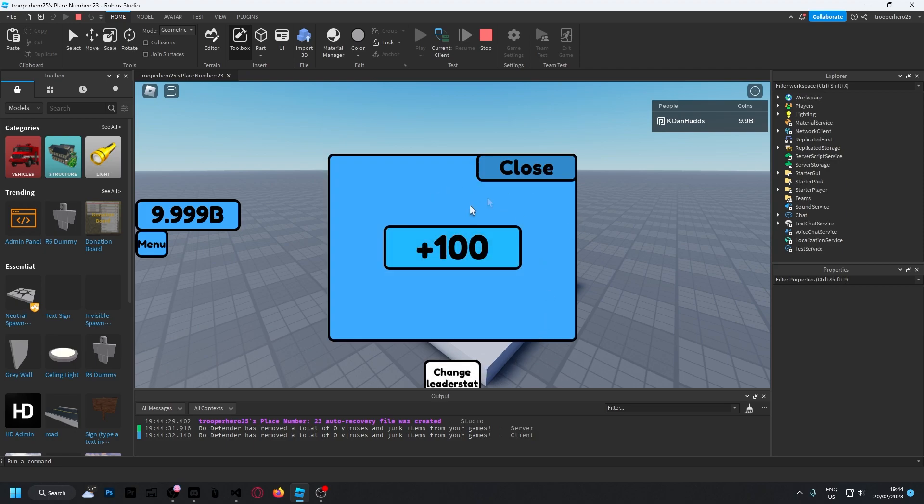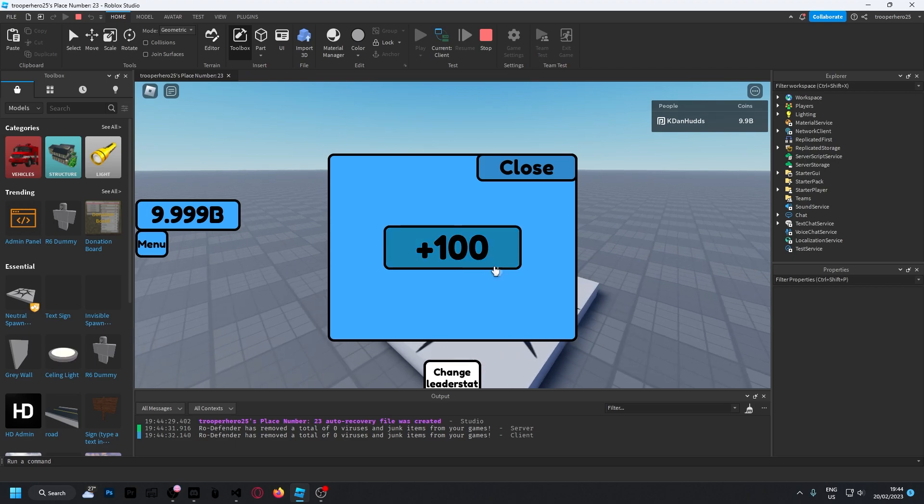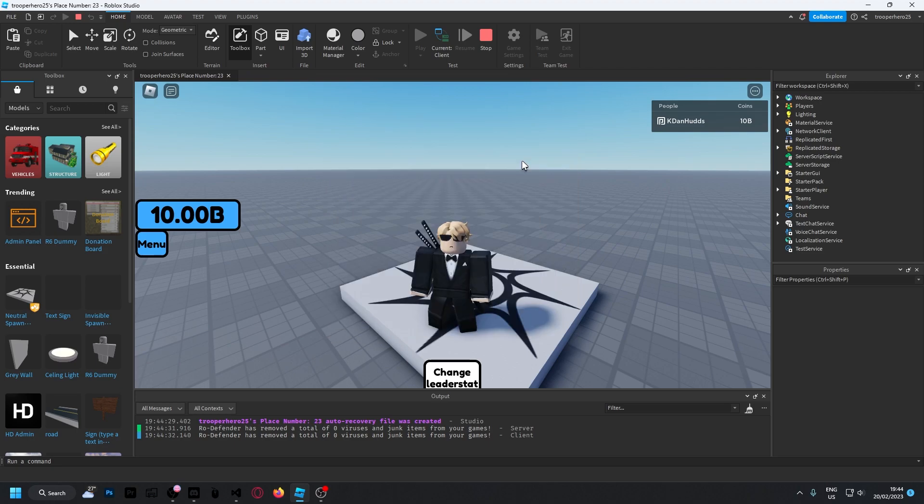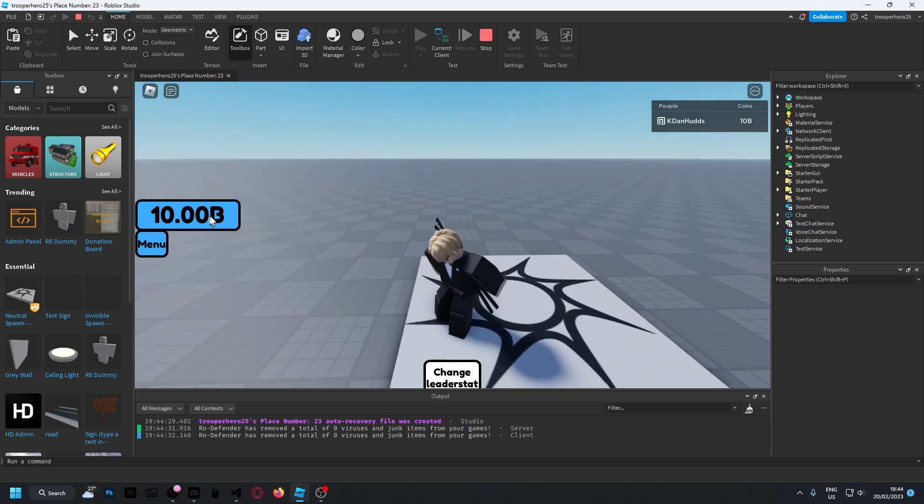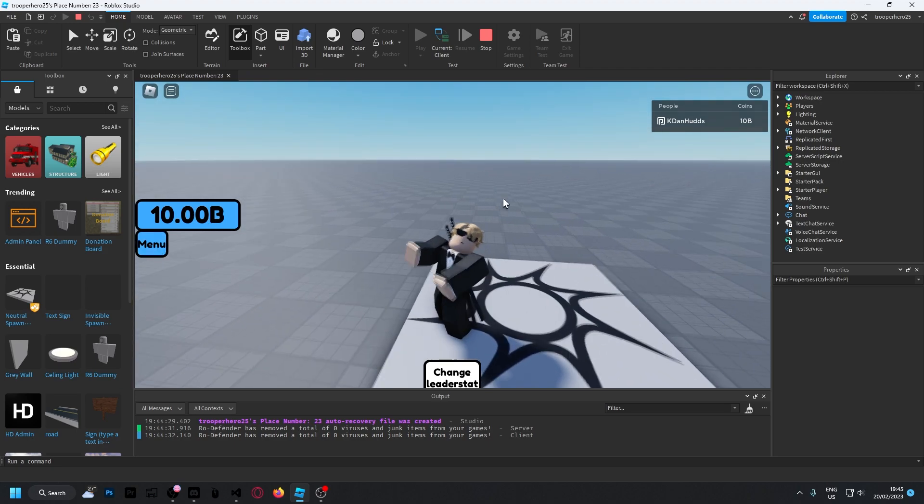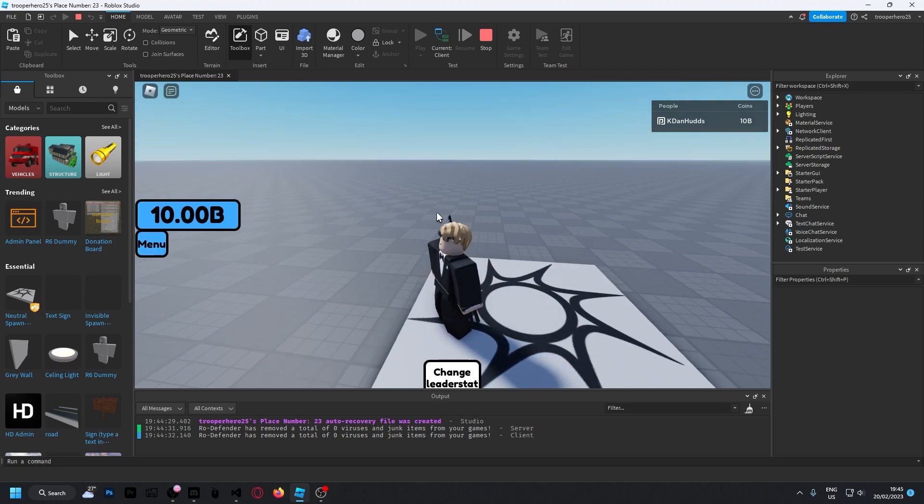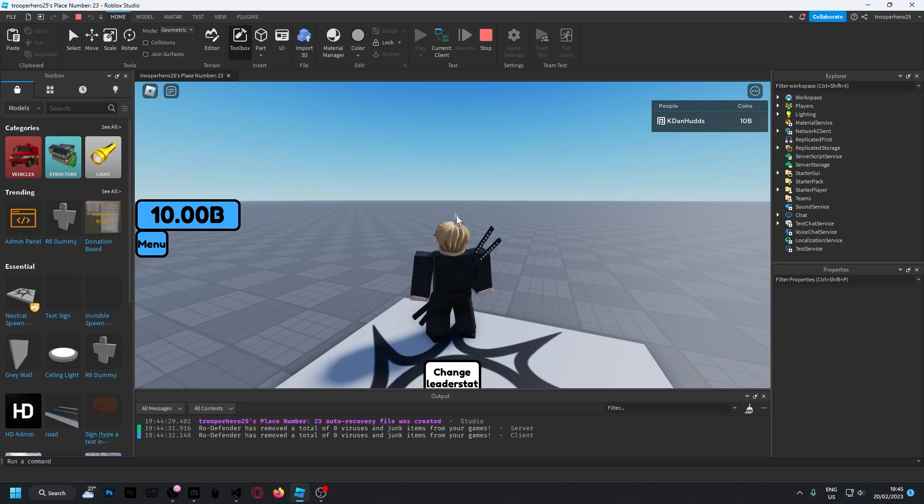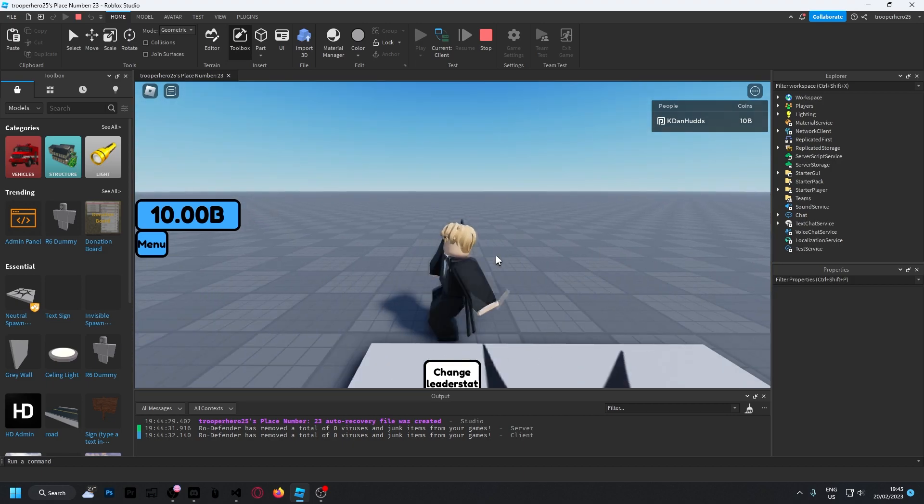If I click this, it adds 100 coins per click. You guys don't need to do this—this is just me demonstrating. It's going to take a while, but it works. It does the job.